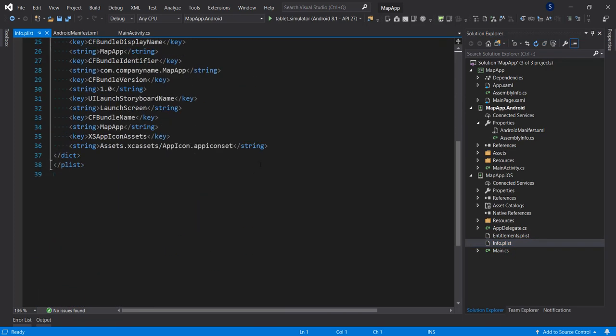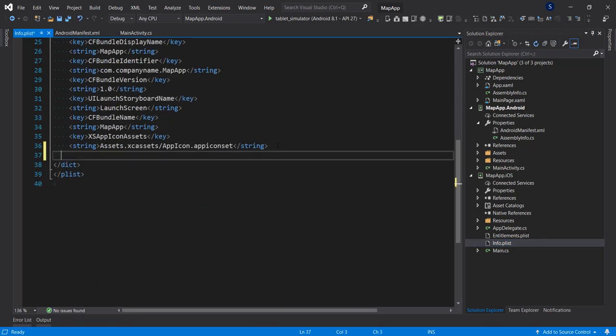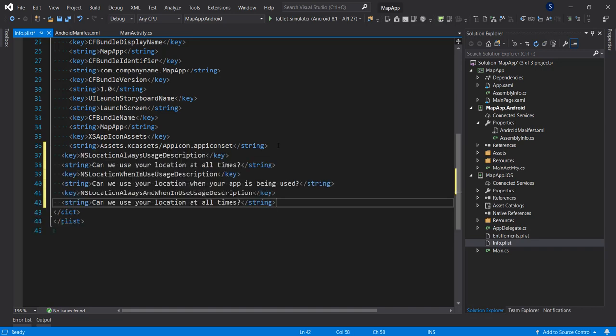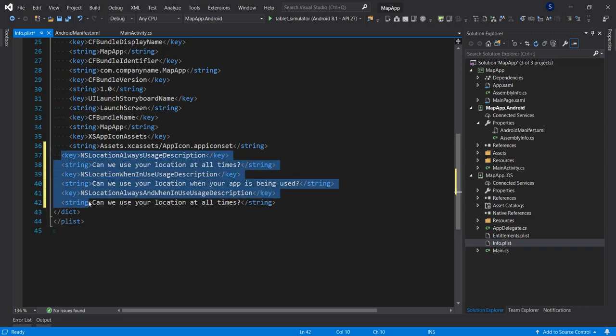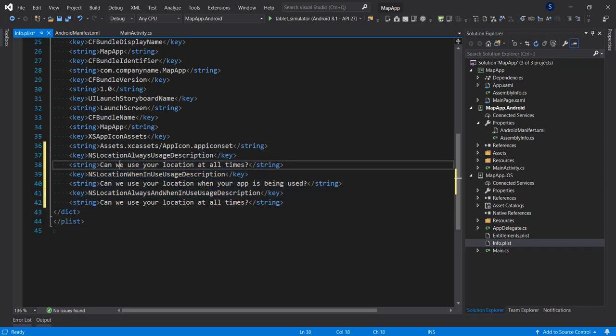And right down here I'm going to paste in some set of keys. The first one is talking about always use the description. The description is going to show: can we use your location at all times. The second one is when the location is in use. The permission request will be: can we use the location when the app is being used.